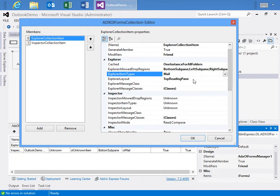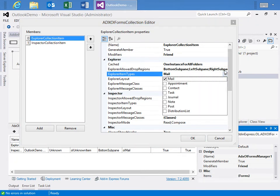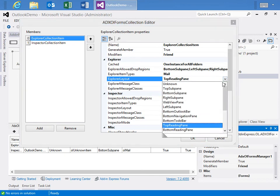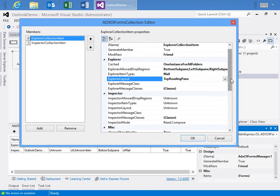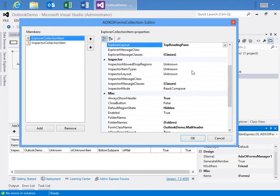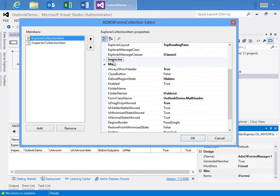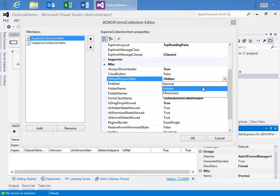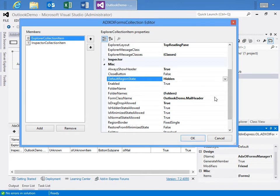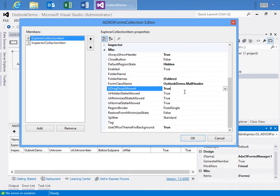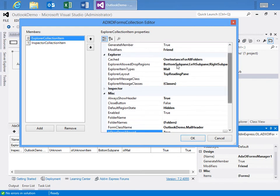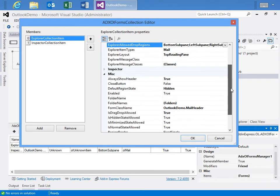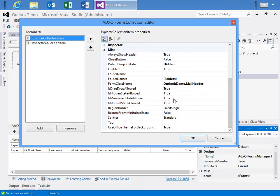And if you're not familiar with drop regions, just look in the developer manual and you'll become familiar with every region that's available within both the Explorer and the Inspector windows. We specify for the Explorer item types, the mail item only. And then for the Explorer layout, as I said before, we're using the top reading pane as the default. We're not worried about the inspector items for this collection item because it's focused on the Explorer window. But if we move down to the miscellaneous area, we want to always show the header. We do not want the close button. And the default region state is hidden instead of normal or minimized. We don't want to show it unless the toggle button has been pressed. For the form class name, it's the mail header. And then for is drag drop allowed, we've set to true. And if we didn't set this to true, if we left it as false, then everything we set over here in the Explorer allowed drop regions, it doesn't matter because we haven't enabled drop regions.